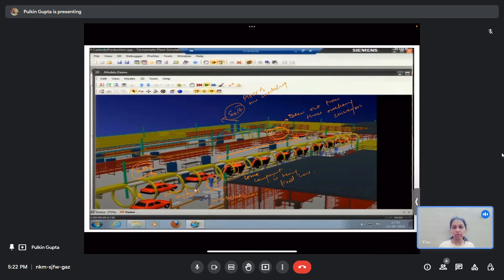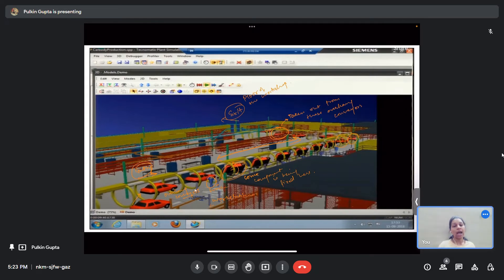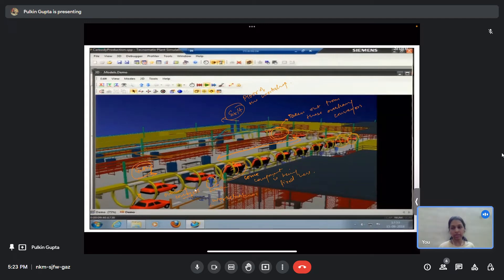In this particular simulation, it was shown how the total time can be calculated, how many products can be developed per day or per hour, the total number of products, failure percentages, and how much time would be lost if any operation in the cycle fails. All this information can be taken from this simulation software. Let us understand the different components of the software briefly.